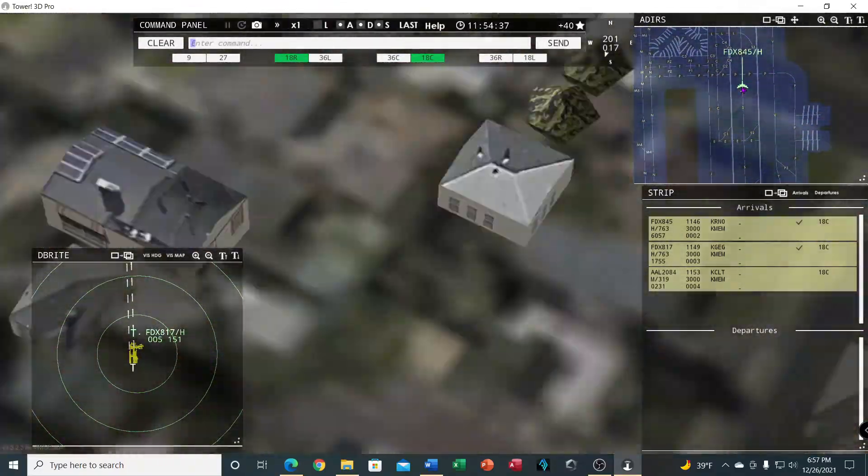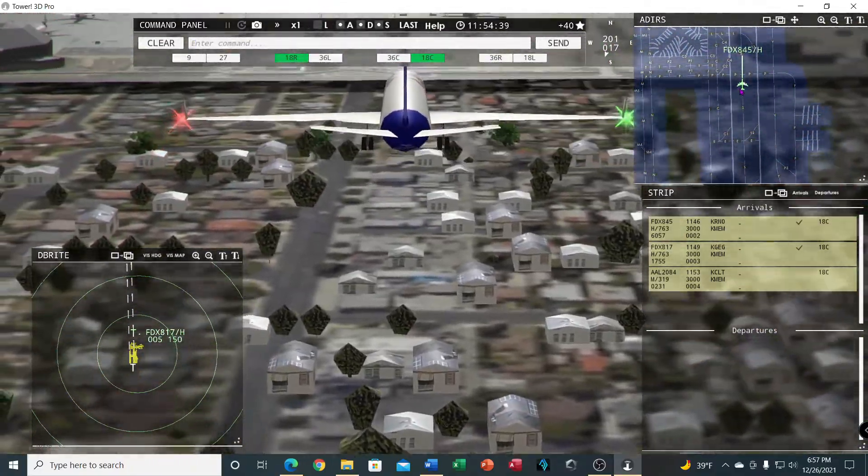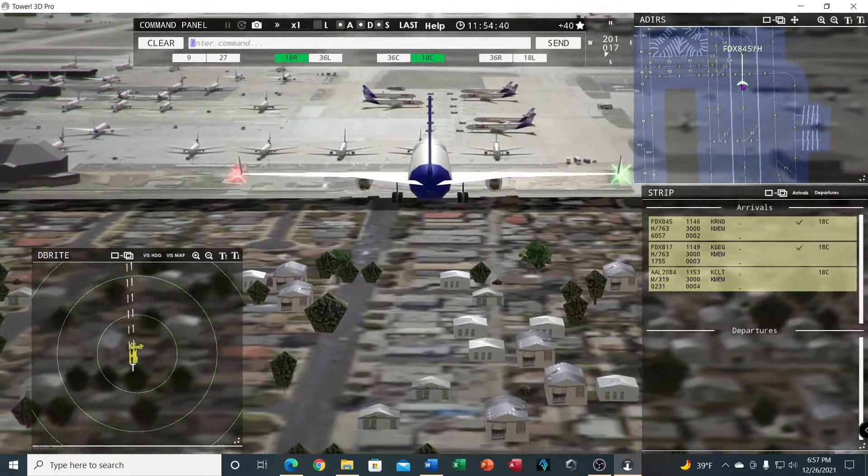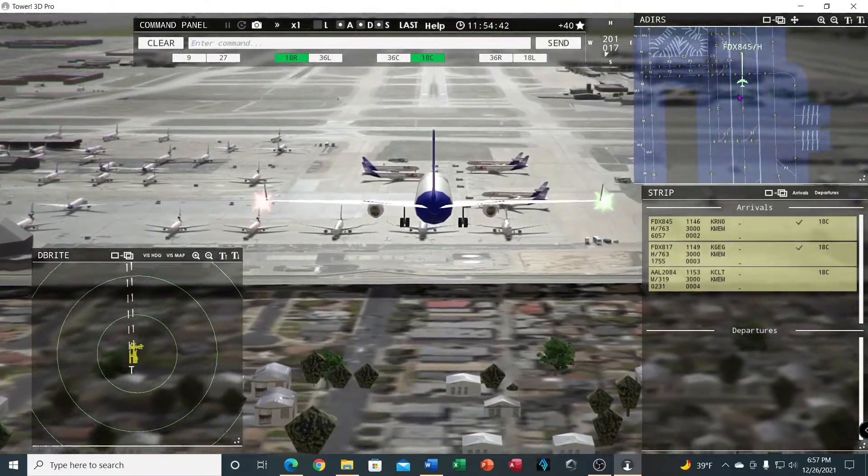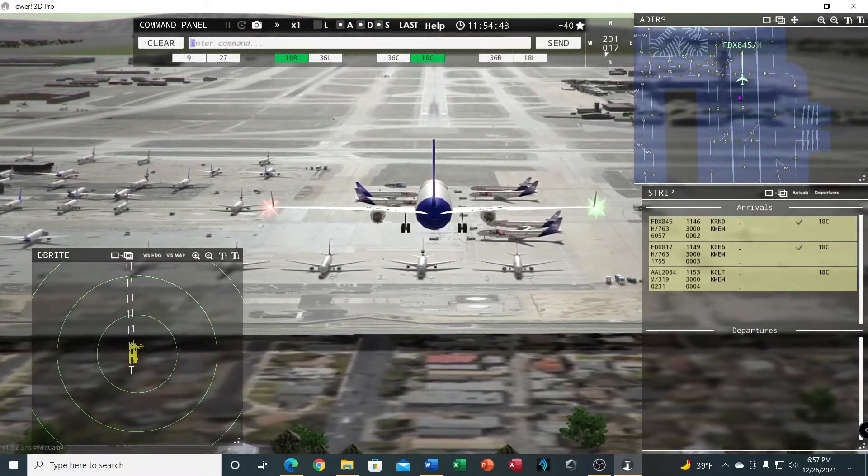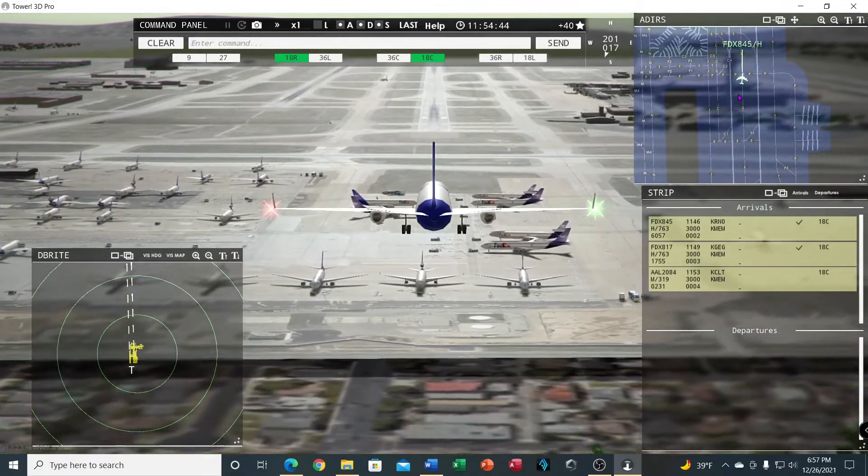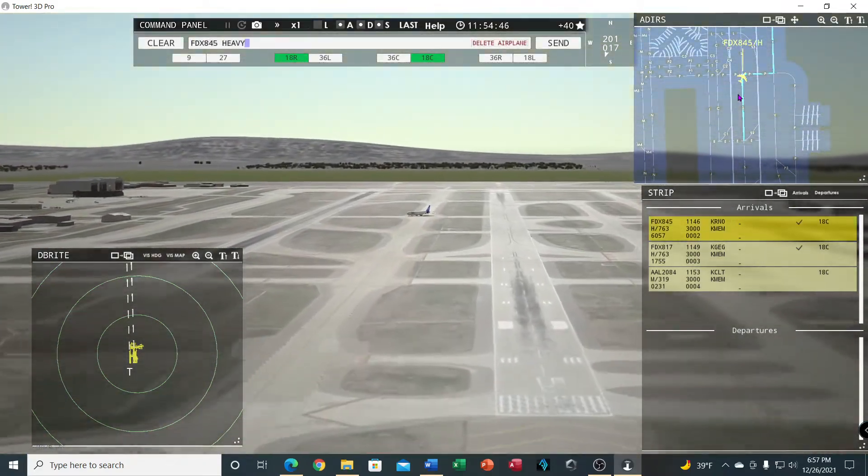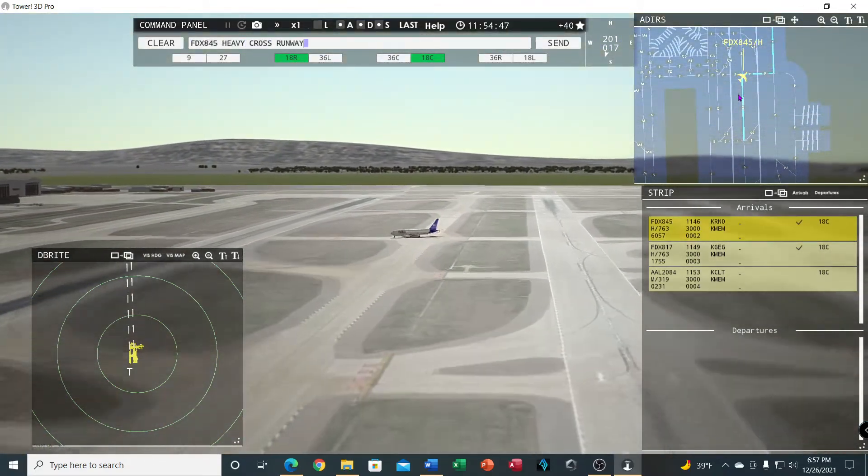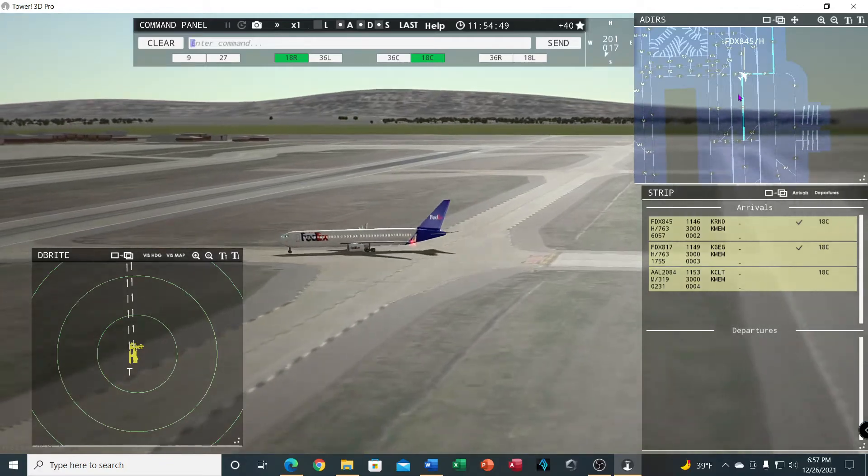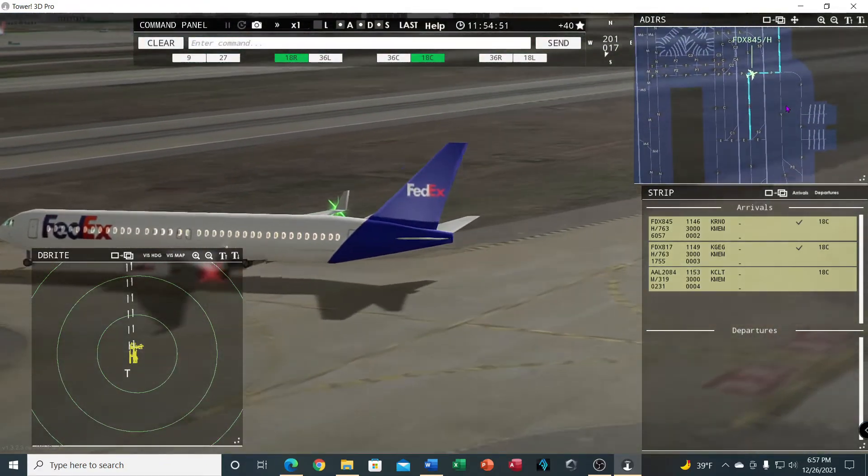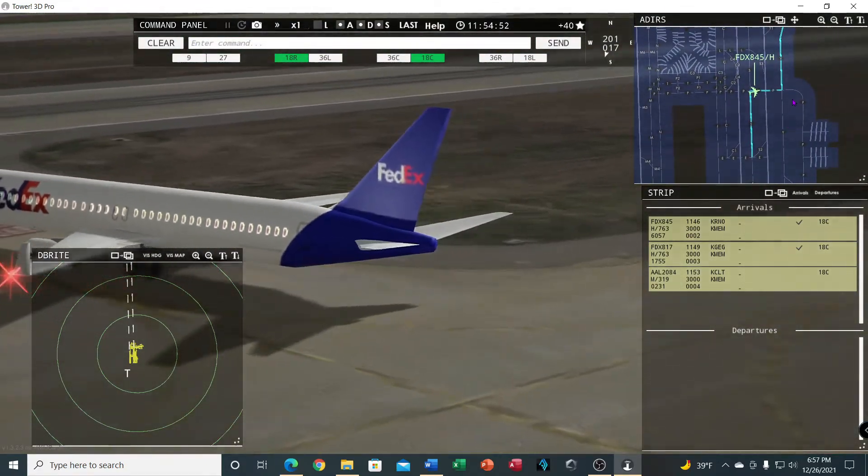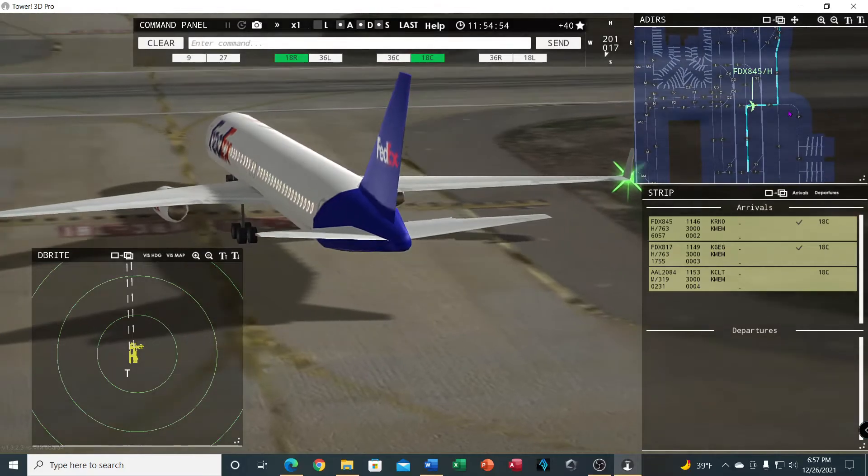Here's another one of these commands I'm going to give to the 845 heavy to get them across the runway. This is new phraseology for now. FedEx 845 heavy, cross runway 18 left. Crossing runway 18 left, FedEx 845 heavy.